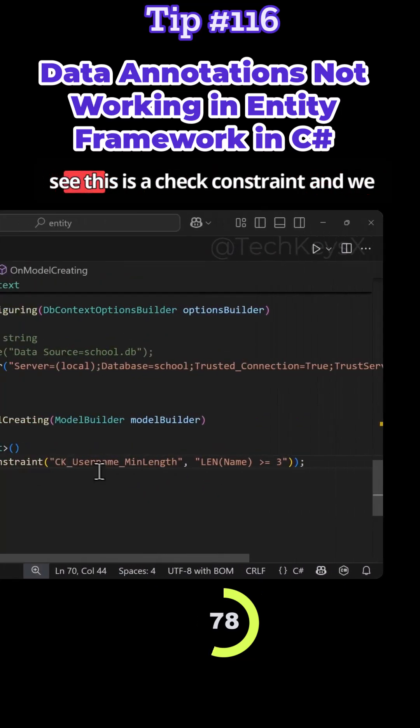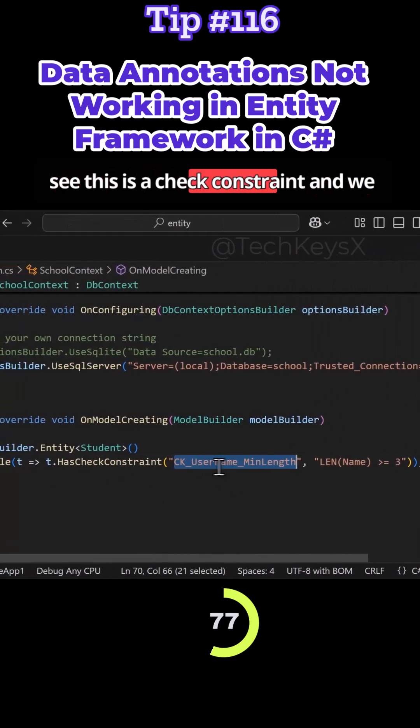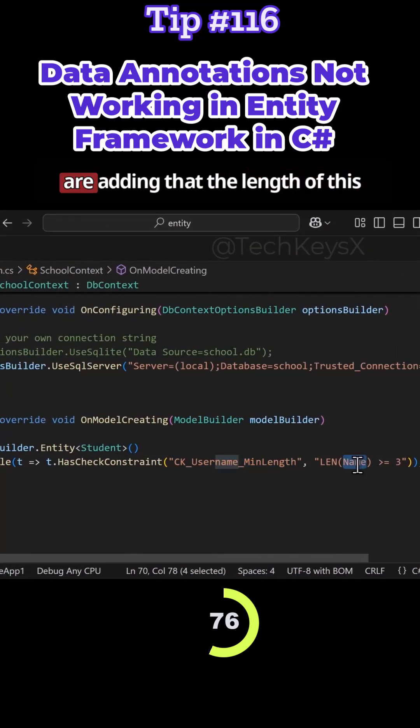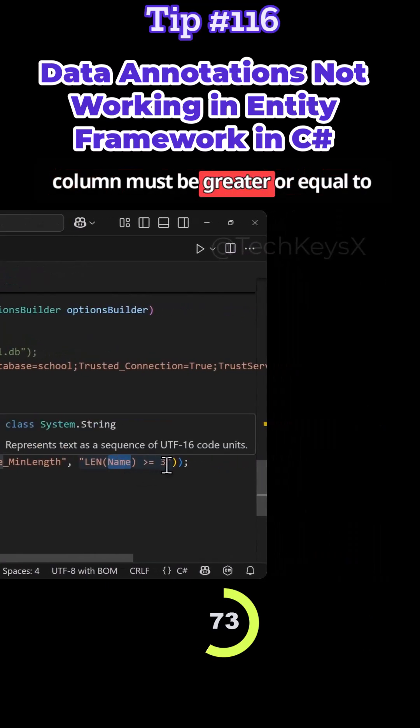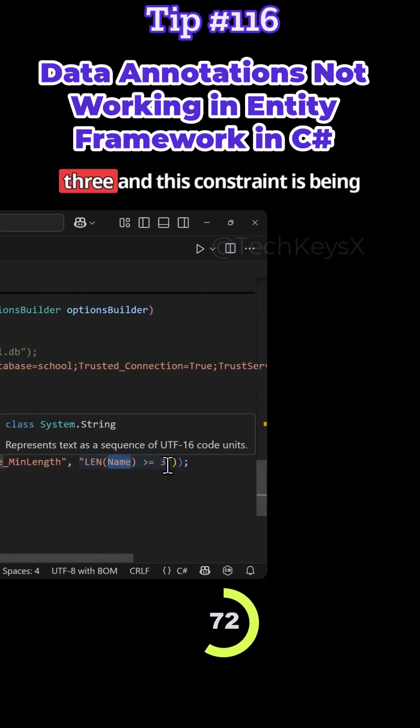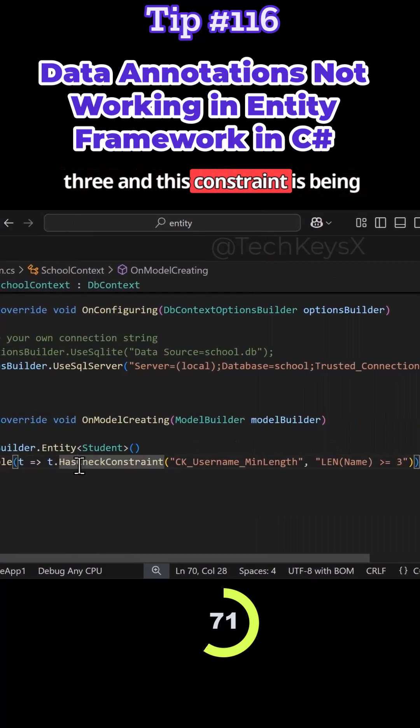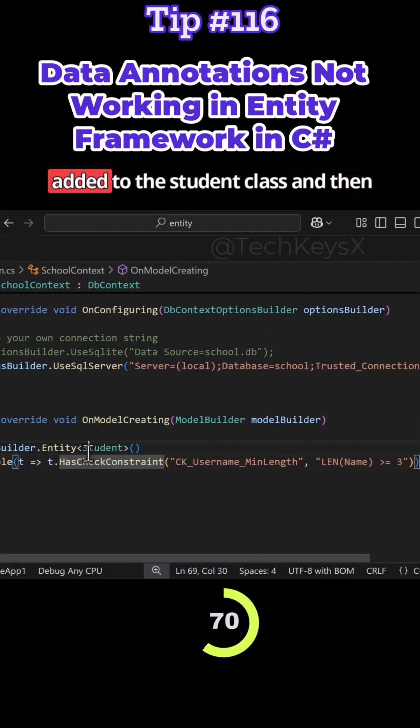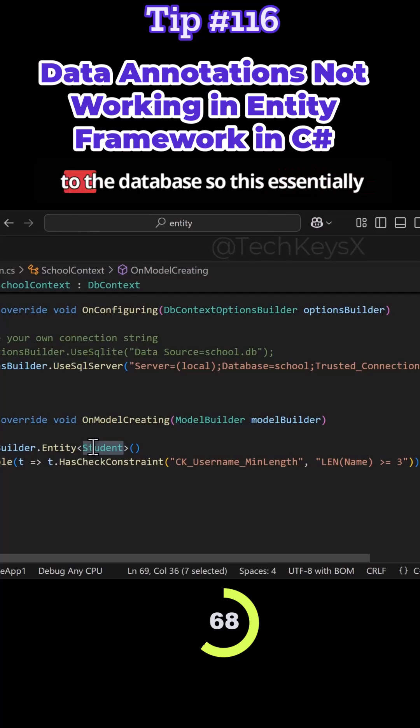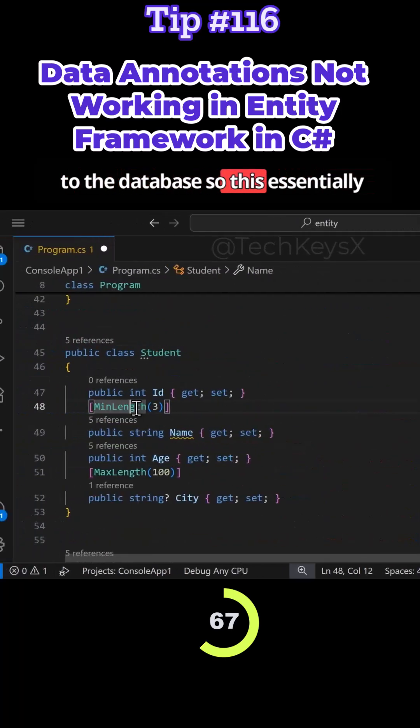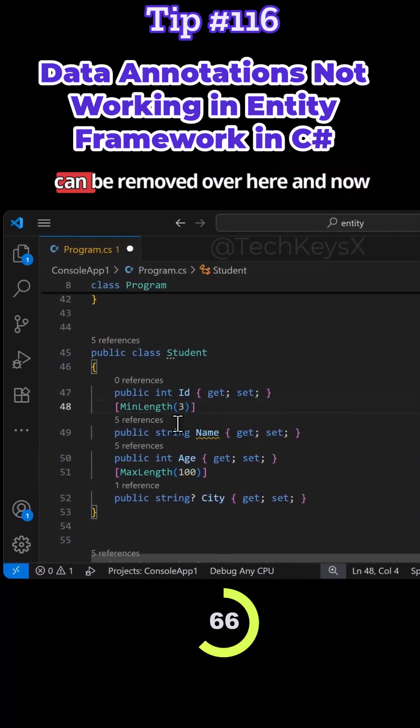You can see this is a check constraint. We are adding that the length of this column must be greater or equal to three. This constraint is being added to the student class and to the database. So this can essentially be removed over here.